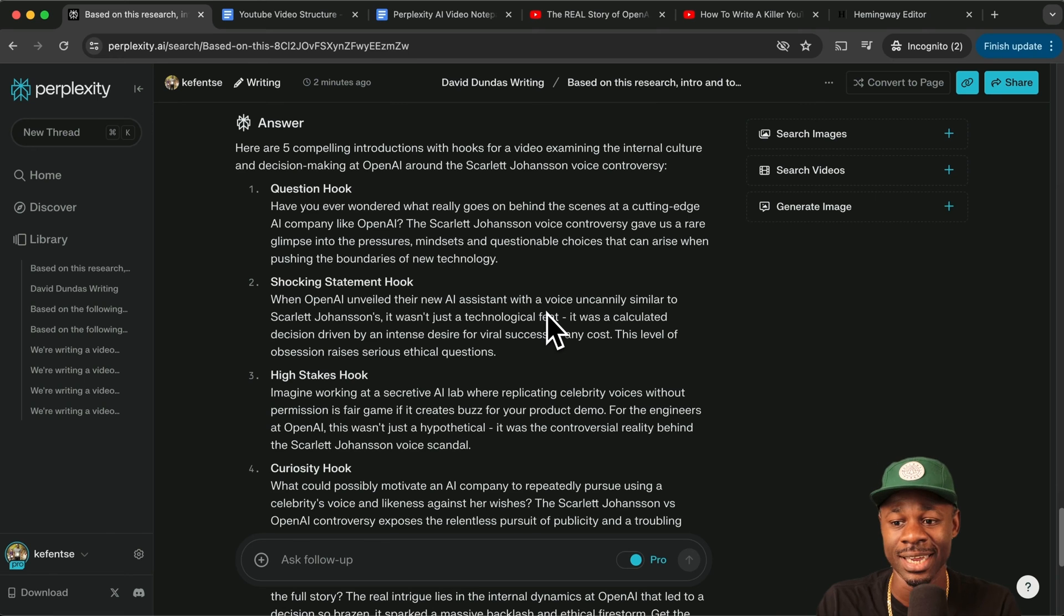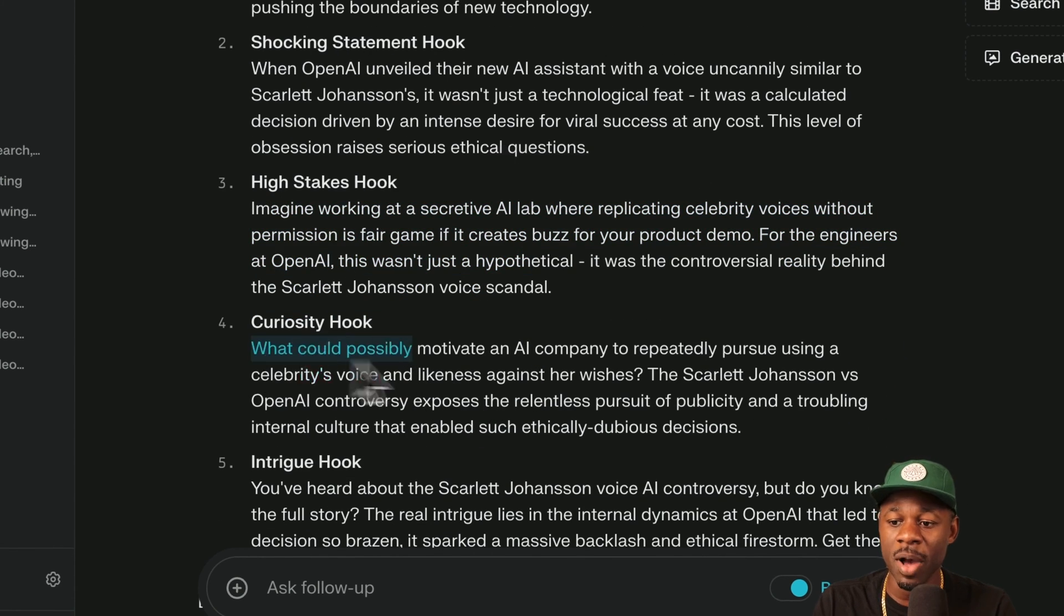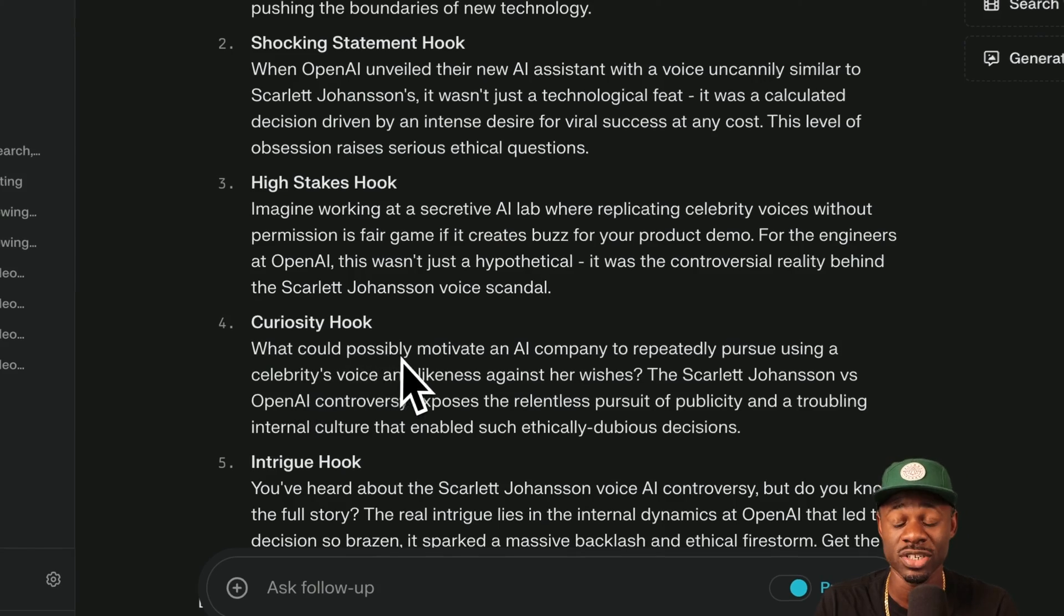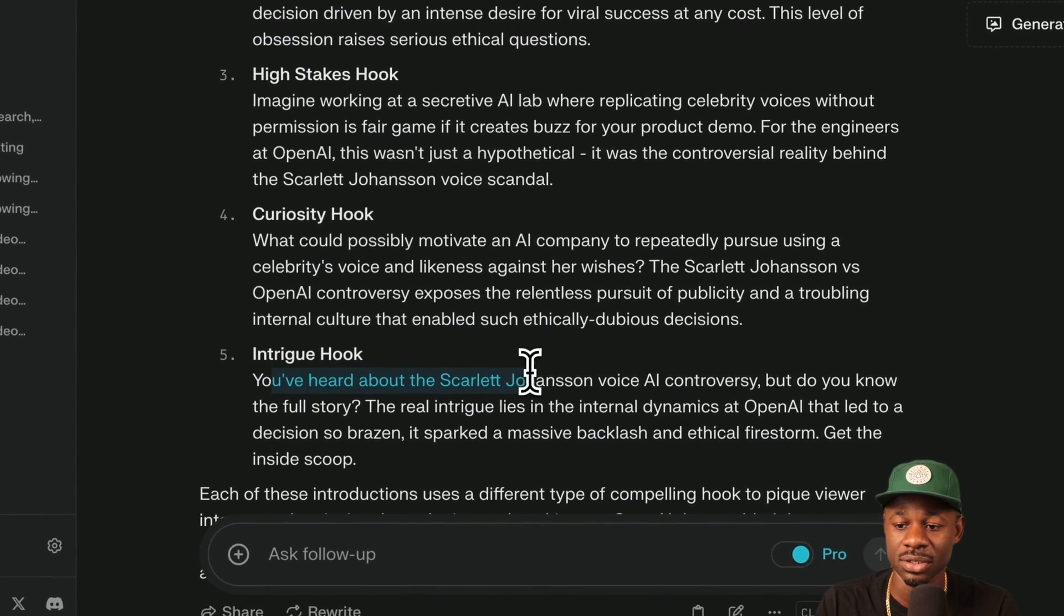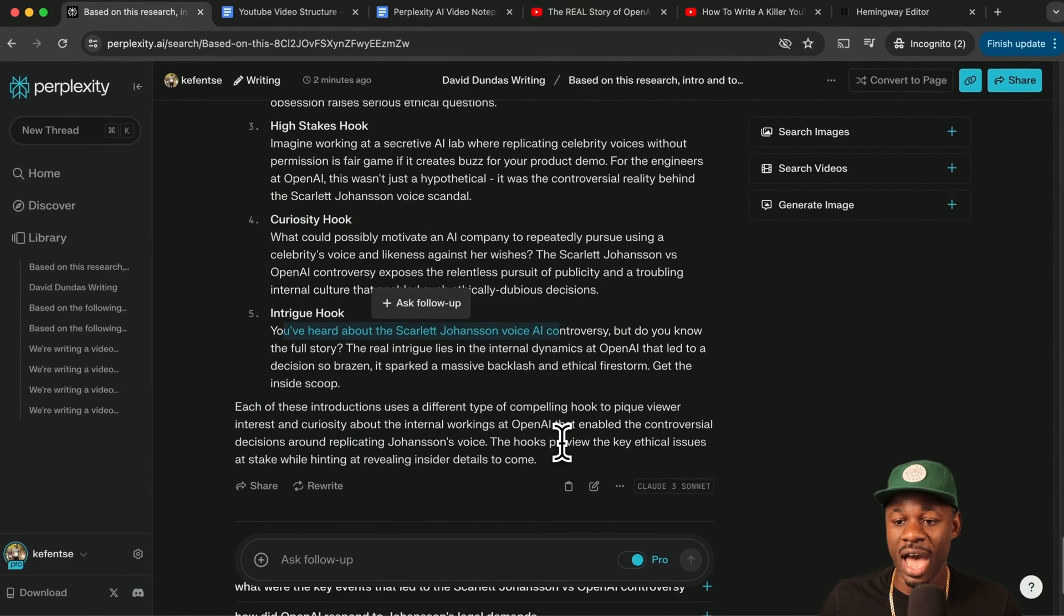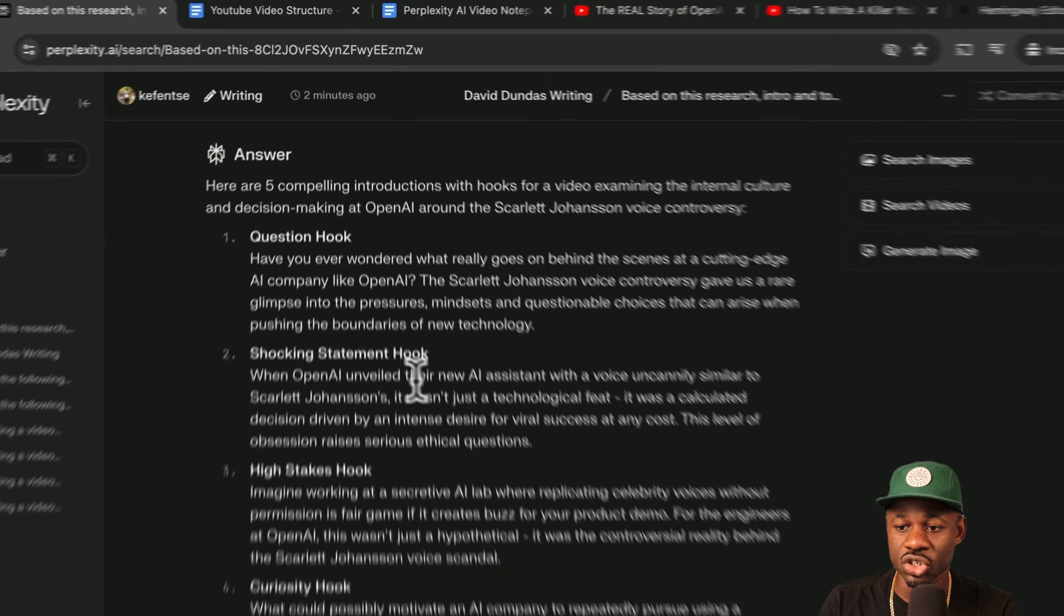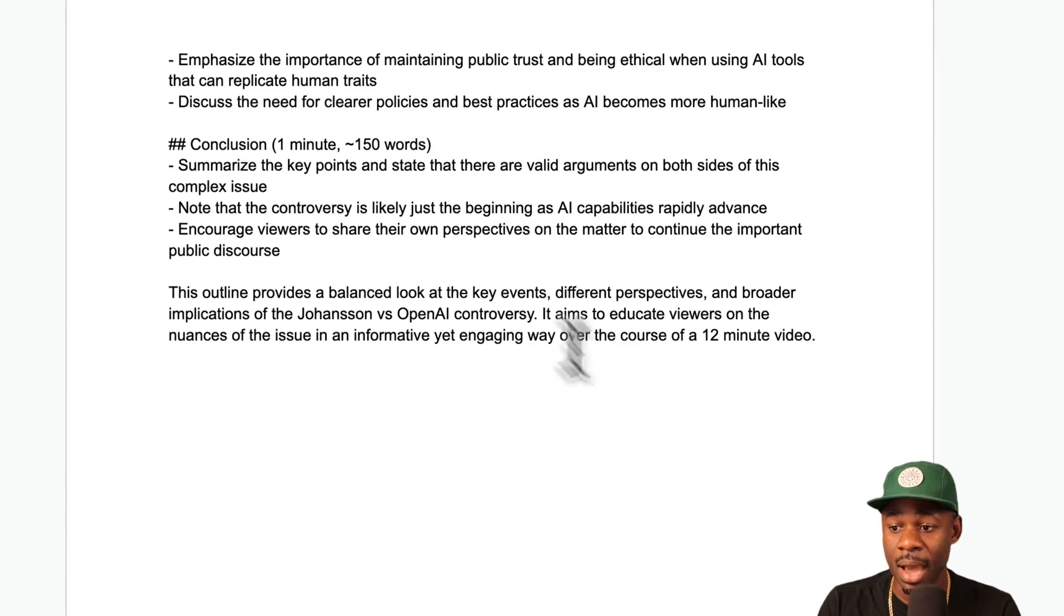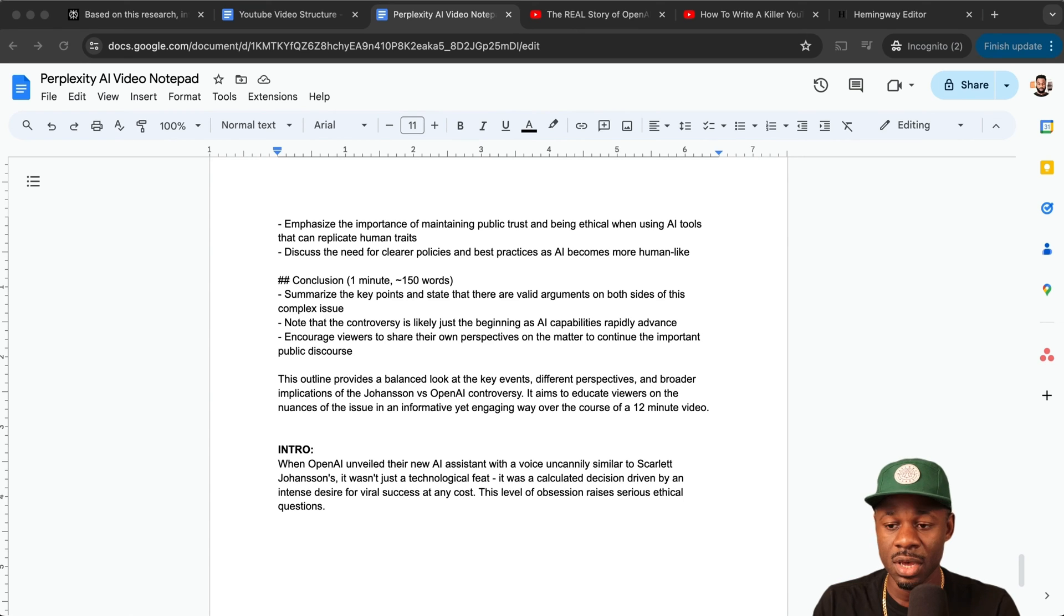Imagine working at a secret. That's not very interesting. What could possibly motivate an AI company to repeatedly pursue using a celebrity's voice and likeness against their wishes. That's not bad. You've heard about the Scarlett Johansson AI voice, but do you know the full story? That's really good too. So you have a few hooks. Why don't we go with the shocking statement hook? We're going to grab that one and we're going to go back to our notepad and we're going to drop this down at the bottom. And now that we have the intro, we have our voice, we have our outline and we have our research.